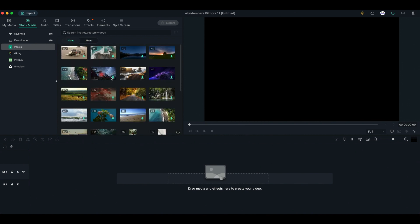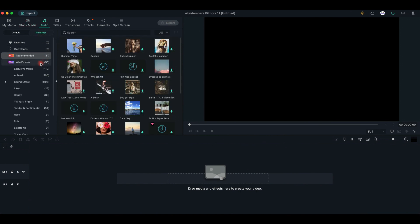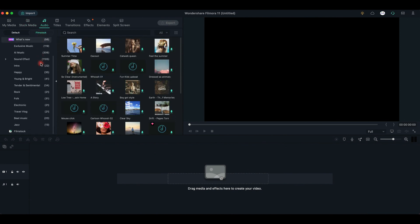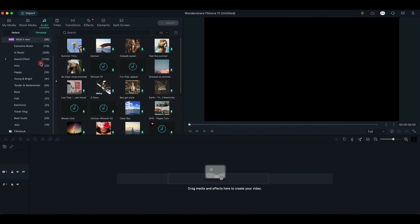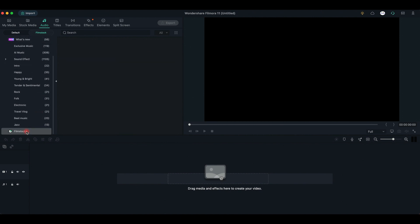Right after it, there is the Audio tab, where you find all the Filmora's audio default and Filmstock files. We'll talk more about Filmstock in the next video, so stay tuned.